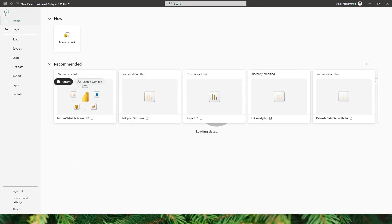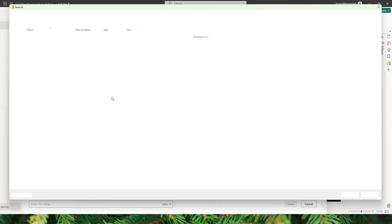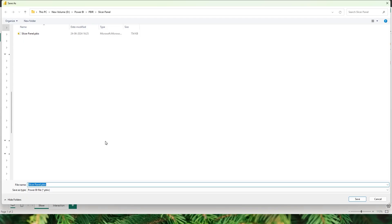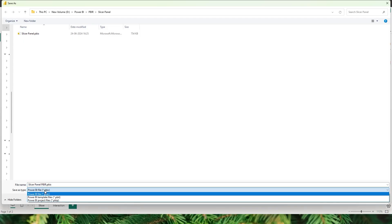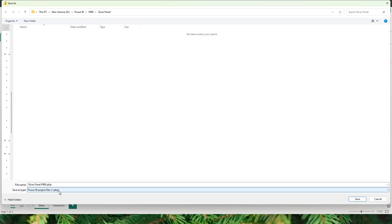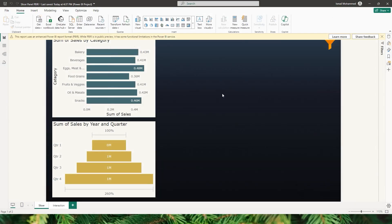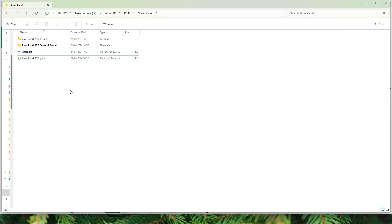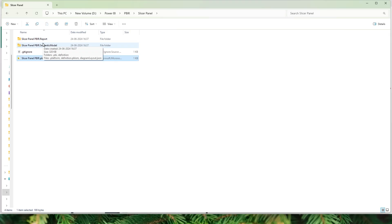Now let's head over to the File section, click on Save As, and click on Browse Device. I'm going to give it a name — I'll call this "slicer panel." When you save this, you have a new Save As type available called PBIP. This is what we should select when saving the file. Once saved, I've navigated to the folder where I saved the PBIP file, and as you can see I have two different folders and the report is now broken down into various files.